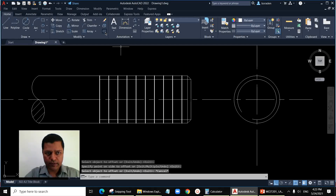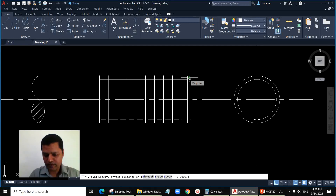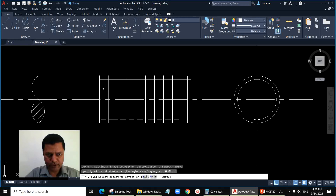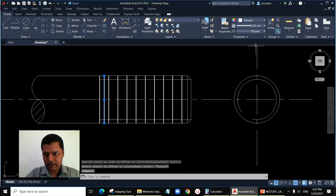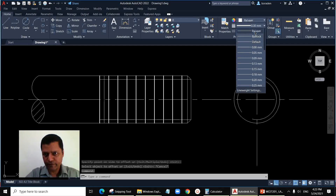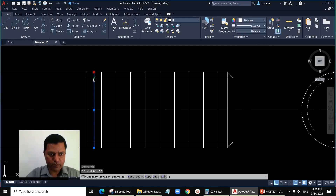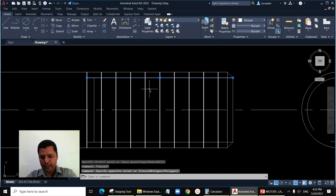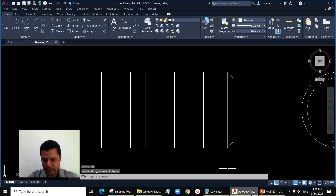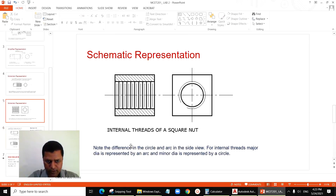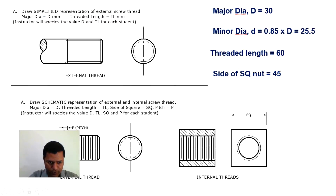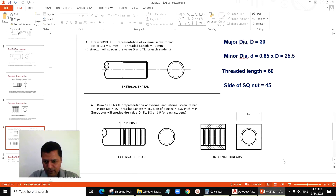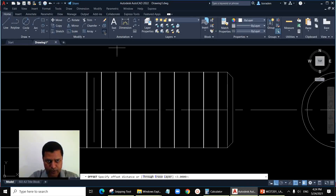To represent the minor diameter or root, offset by 3 from the crest line. This line is thin, so make it 'by layer.' It's only limited up to the minor diameter, so reduce the length of the line up to the minor diameter. Once you get the length, you can delete the minor diameter reference line. As you can see in the schematic representation, there is no horizontal minor diameter line — we just needed that line to get the correct length for the thin line.